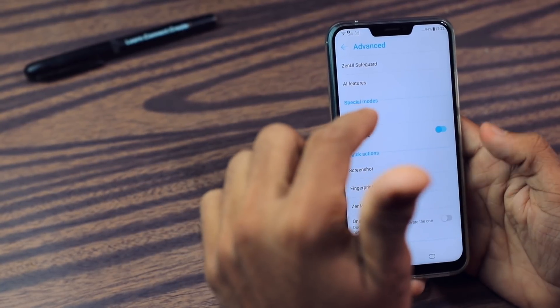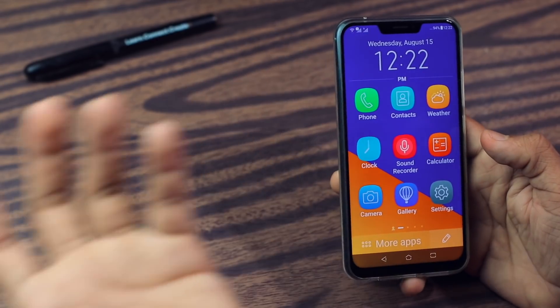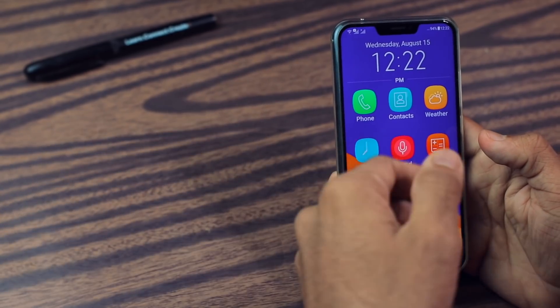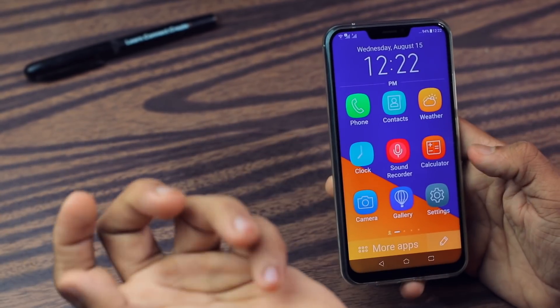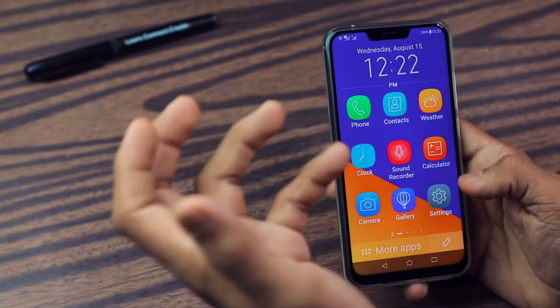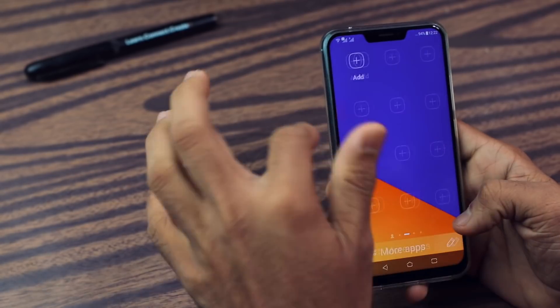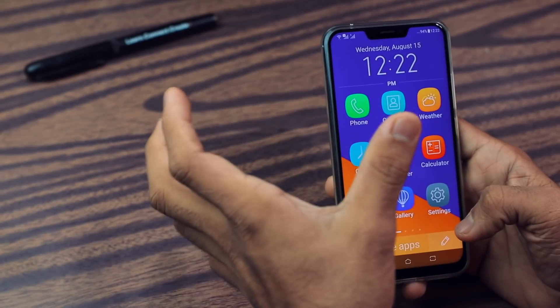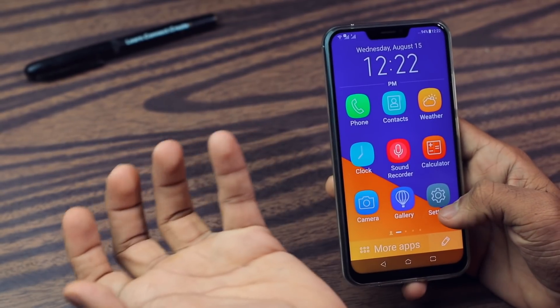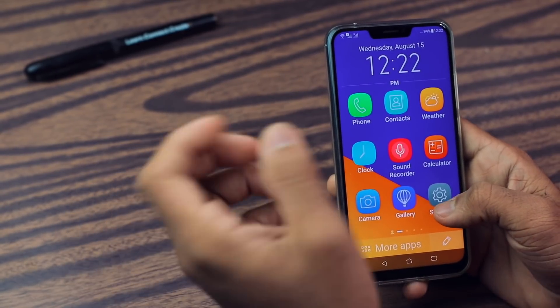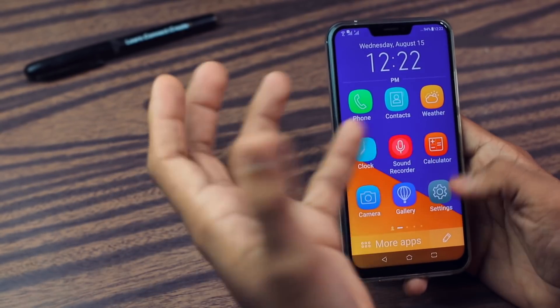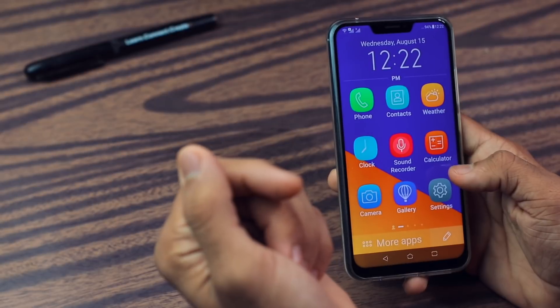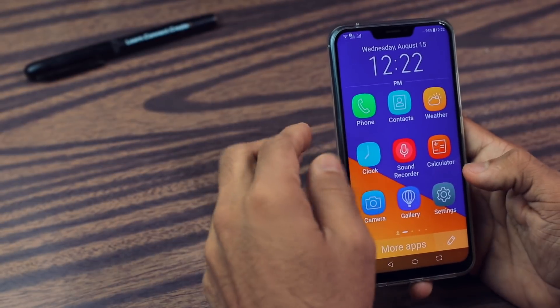Then after that we have Easy Mode. Kids mode is for kids — this mode is for elders who have blurry vision or something like that. It makes the icons bigger and it makes the text very big so they can easily read it.